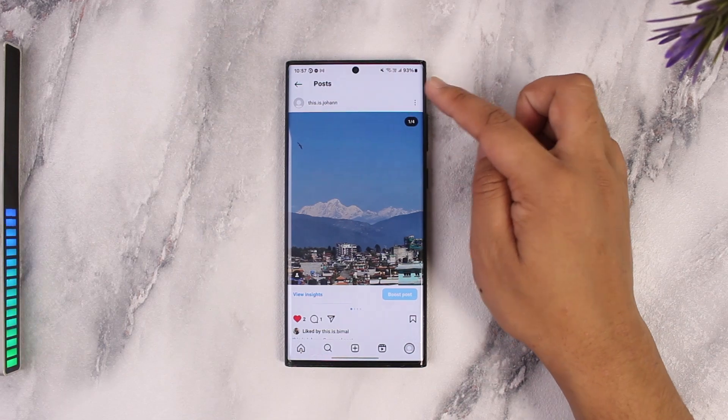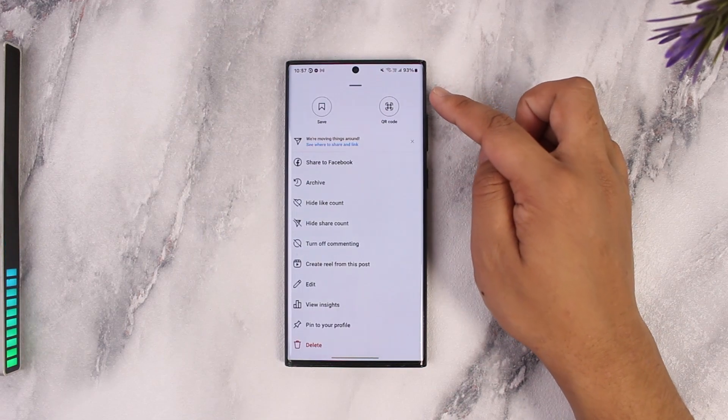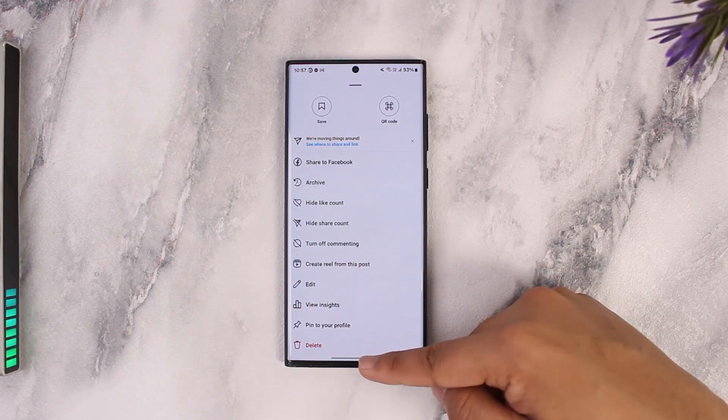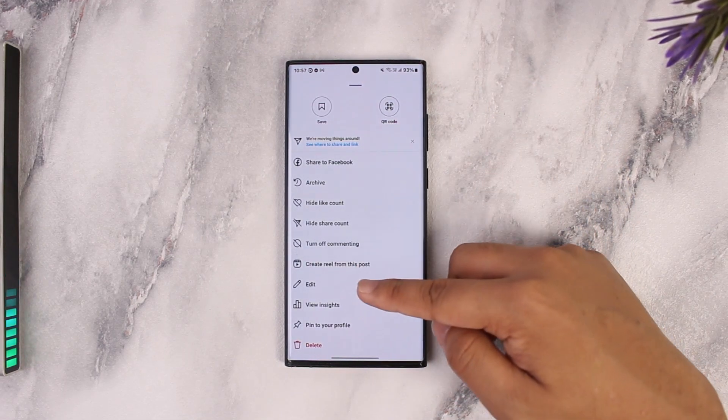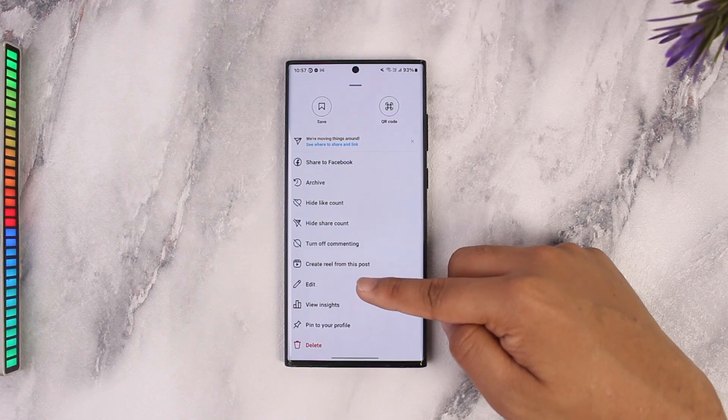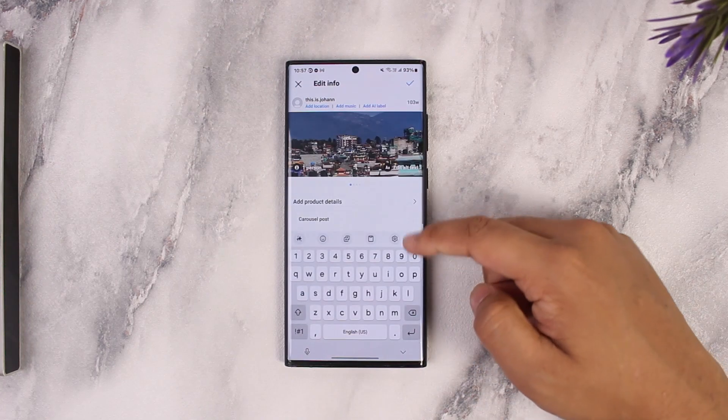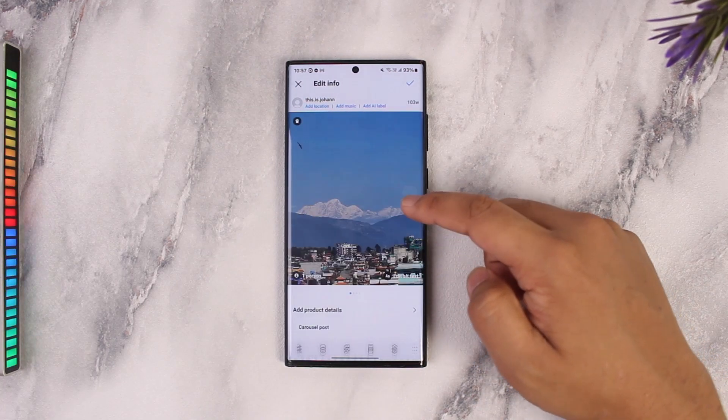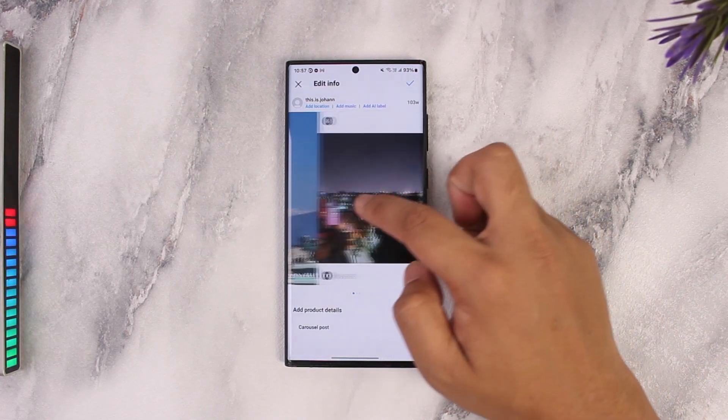I can do that by simply tapping on the three dots option right here. When you tap the three dots option, you don't want to tap delete — you want to actually tap on the Edit button.